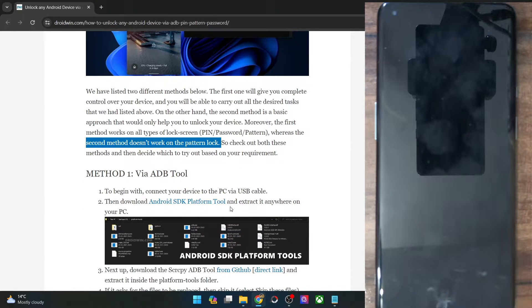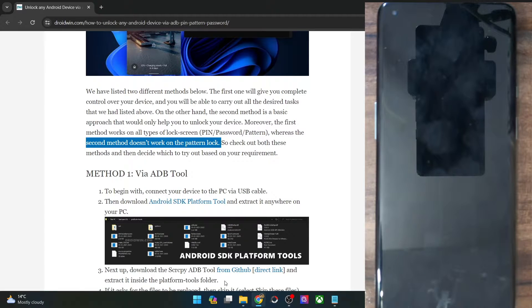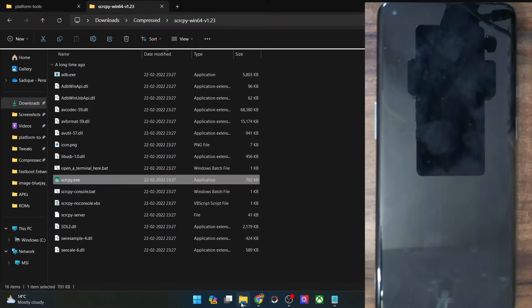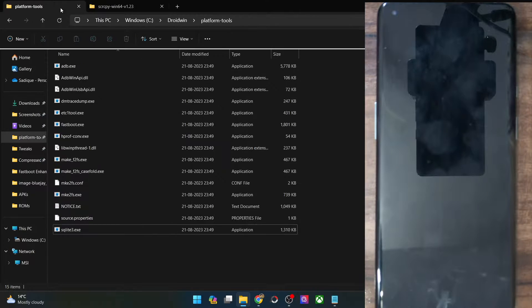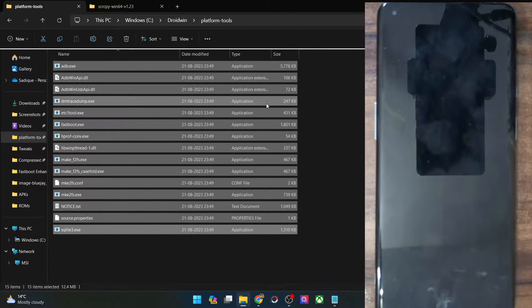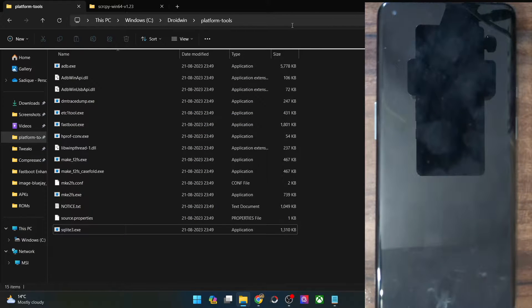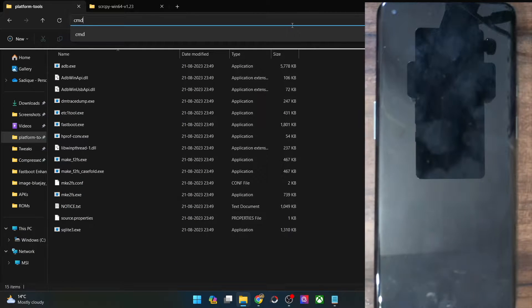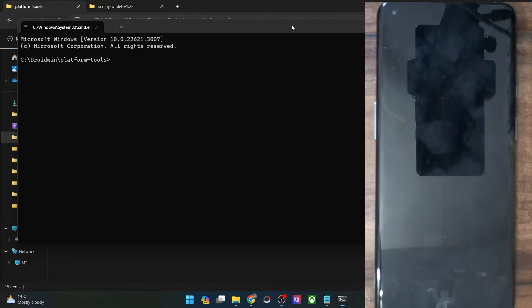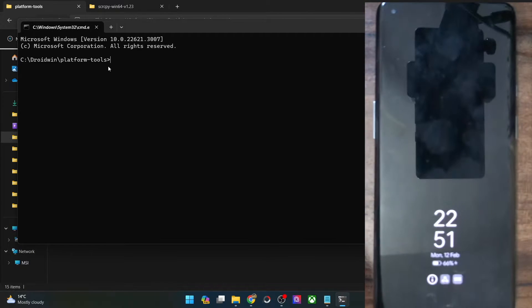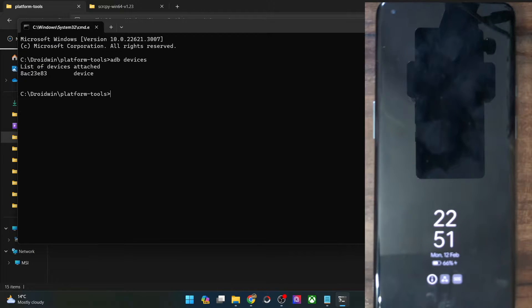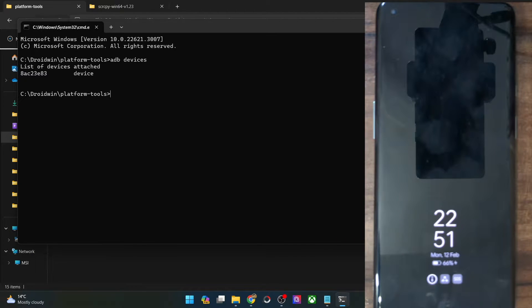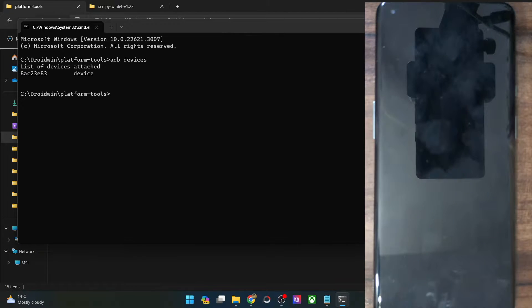First off, get hold of the Android SDK platform tools on your PC. You could get it from my guide and extract them onto your PC anywhere you want. In my case, I've done the extraction in C drive. Now type in CMD in the address bar and hit enter. This will launch command prompt from inside platform tools.